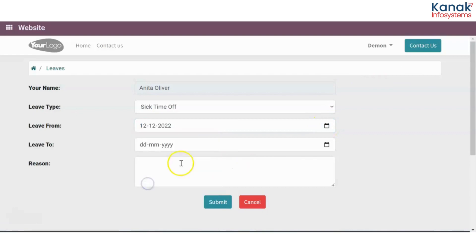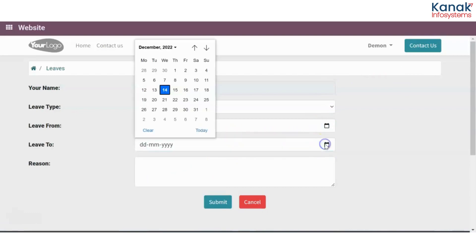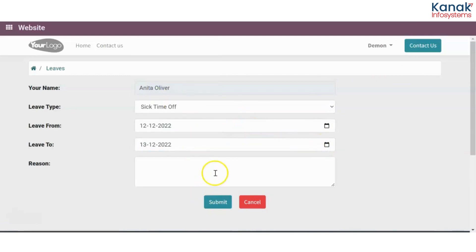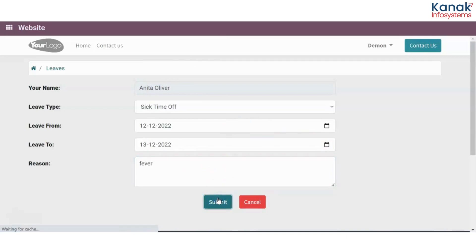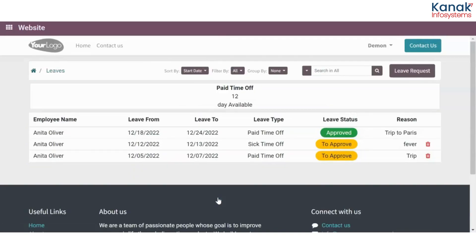I'll select the date from Monday till Tuesday. Let's say I had a fever, and then I'll click on Submit. This leave request has now been sent to my manager, but it still has to be approved, which is why it is in 'to approve' status.